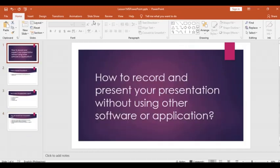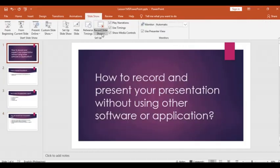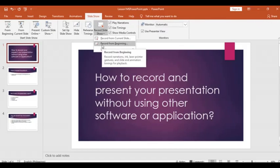To start recording, just click slideshow, record slideshow, and then record from beginning.